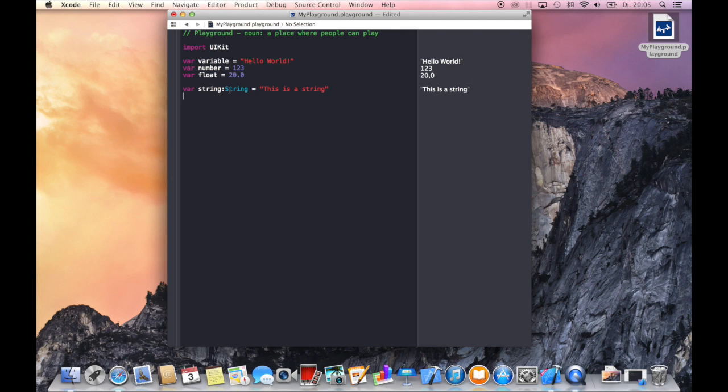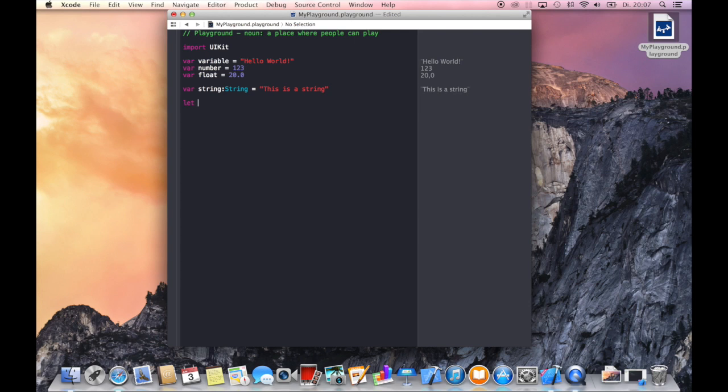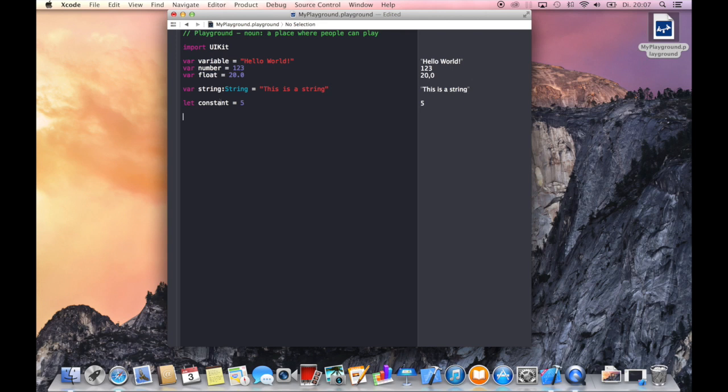We can also use many things from UIKit and NSFoundation and so on. So let's talk about constants which can be defined using let, followed by the name, constant equals 5. And this value cannot be changed anymore, this is not a variable. So if you try to change it you'll get an error.